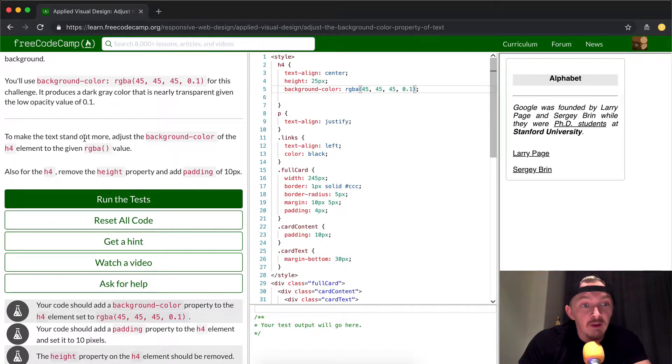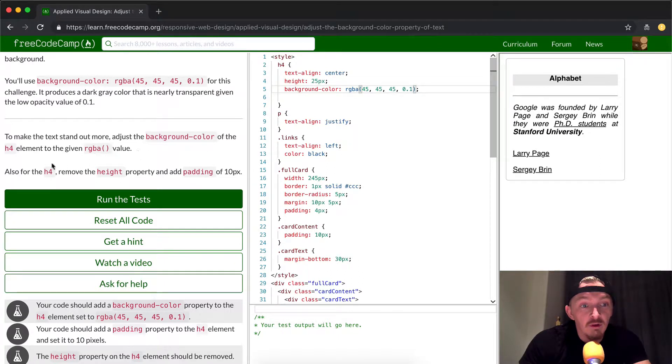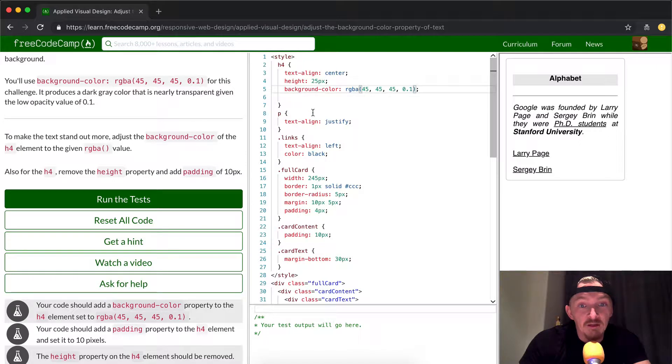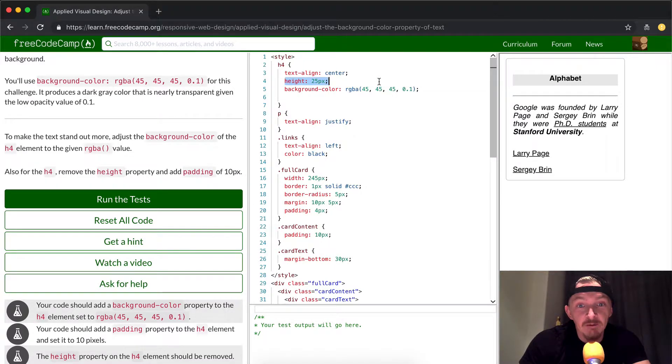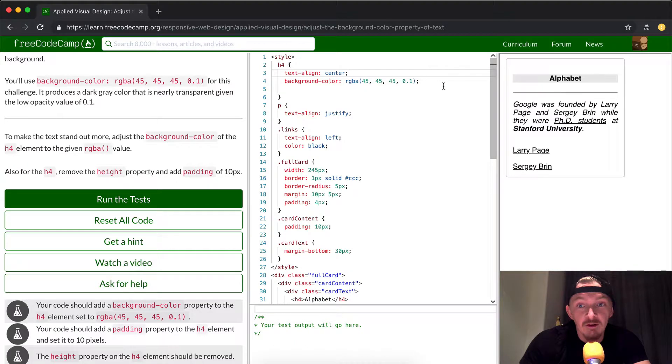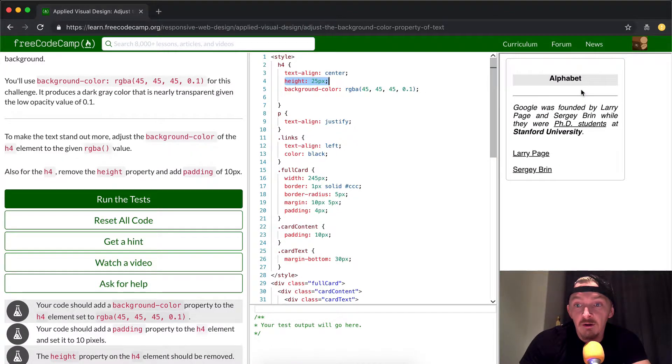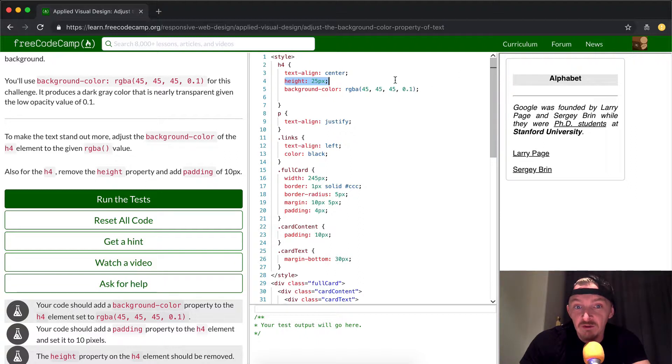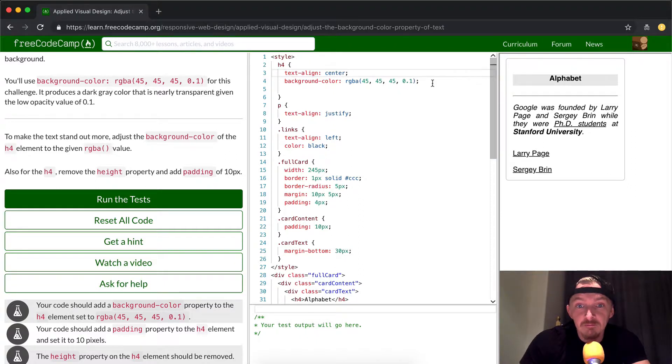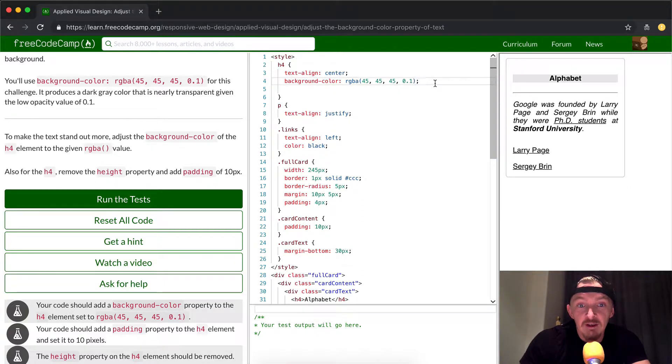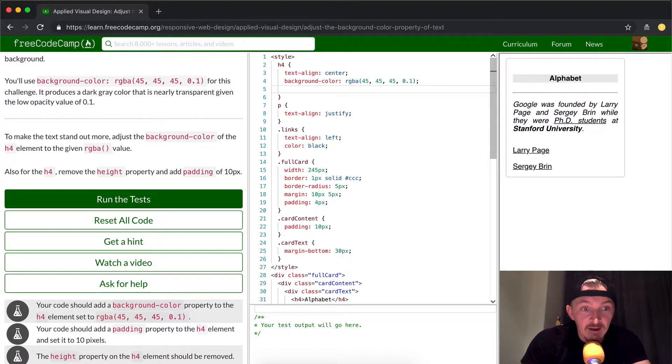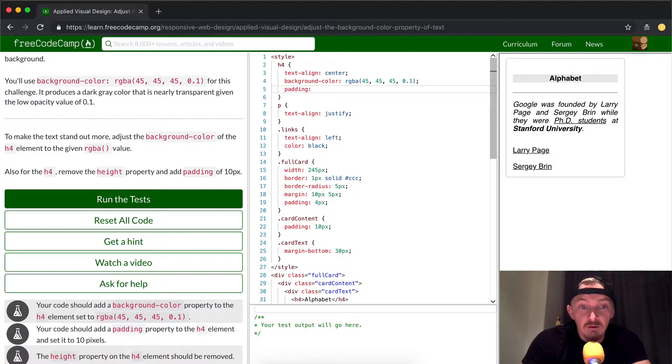And so now, to make the color stand out more, we're going to remove the height property and add a padding property. So they want us to remove this height property. So to do that, we'll just get rid of there. And you'll see, oh, look at that. Look what happened there. It lost some of its height there, and the background actually shrunk with it. And then what we're going to do is add a padding: 10px, and then we add the semicolon.